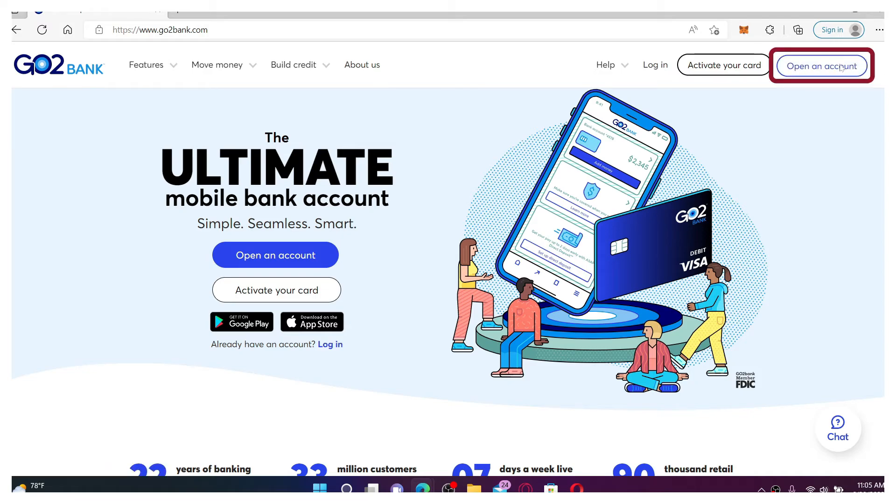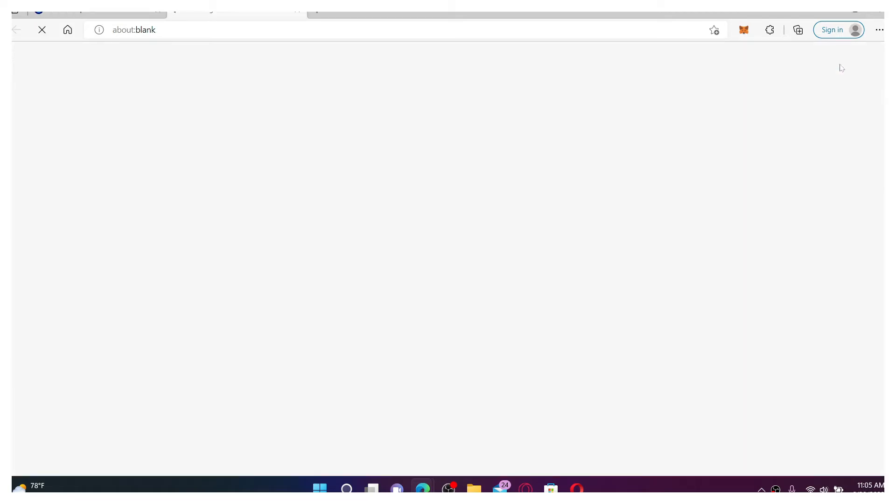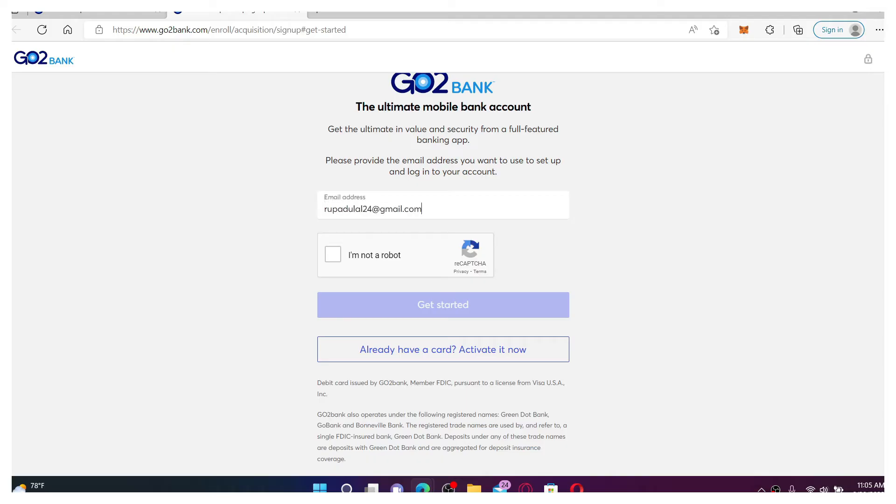Give it a click and go ahead and type in your email address that you have access to in order to create an online banking account for GoToBank. Type in an email address that you have access to.